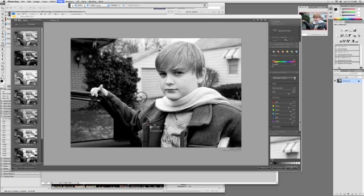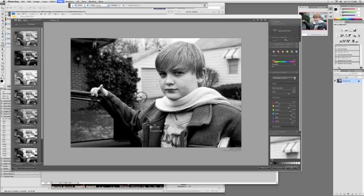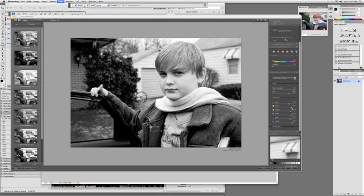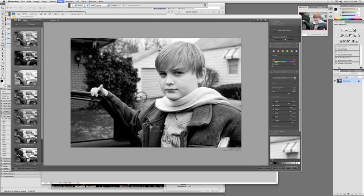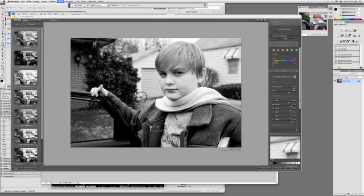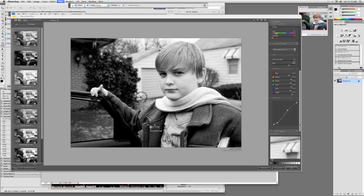You can also change the color sensitivities here. If I boost down the red, it makes it dark. Boost up the red, et cetera. So you have total control over your conversion. Tone curve. I usually don't mess with that.